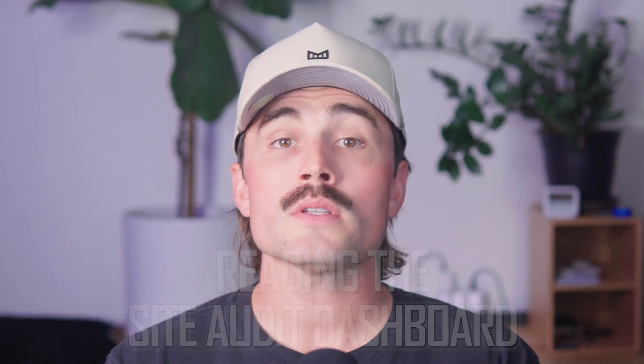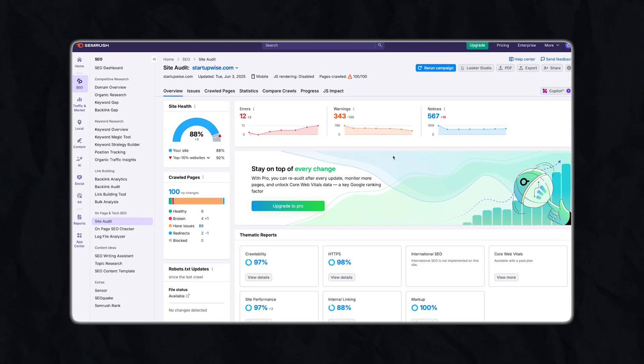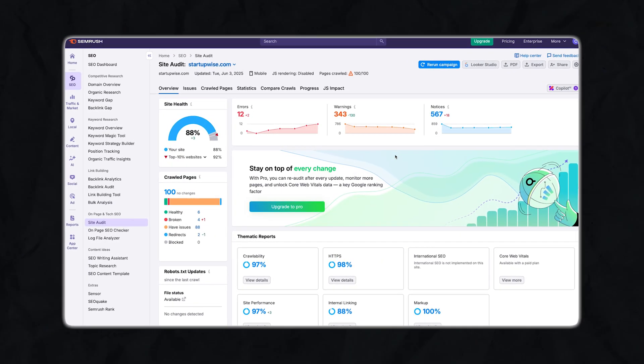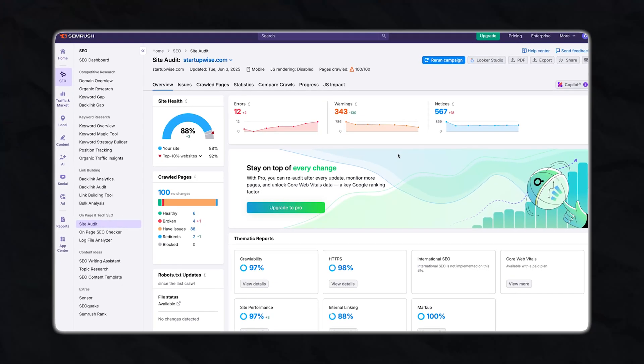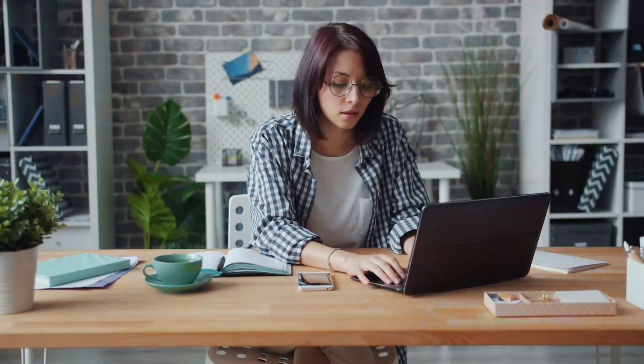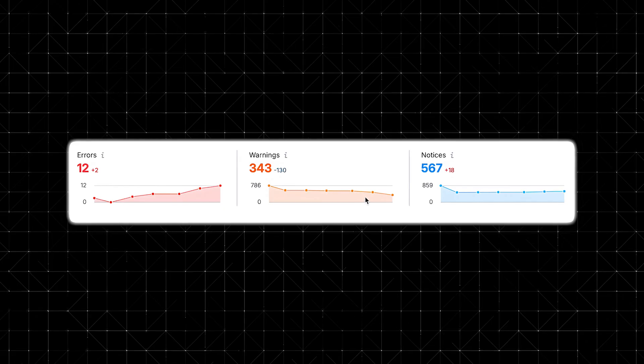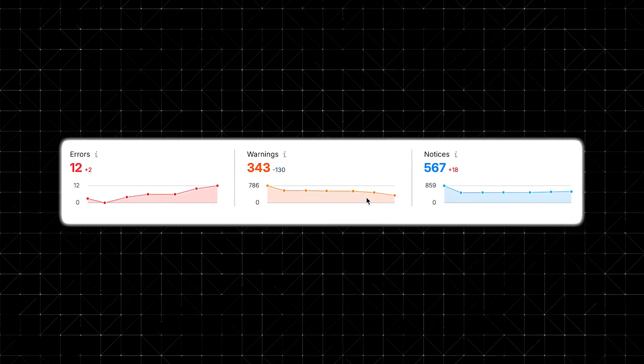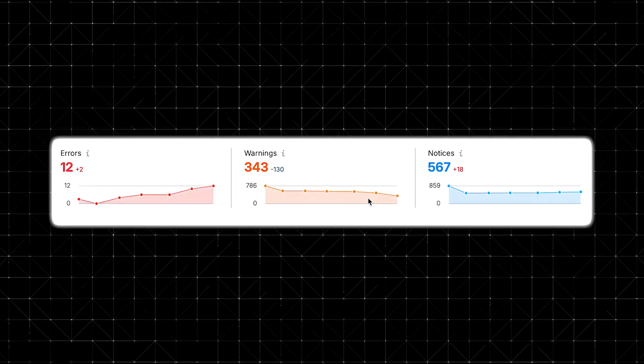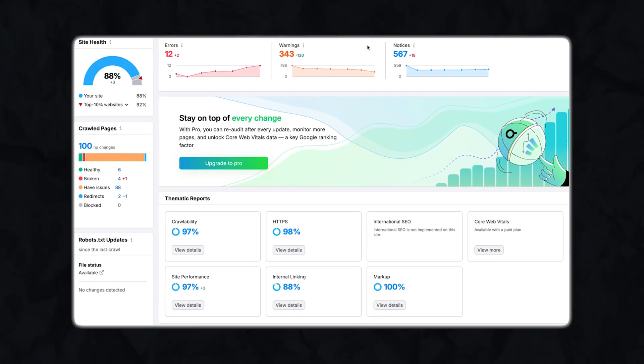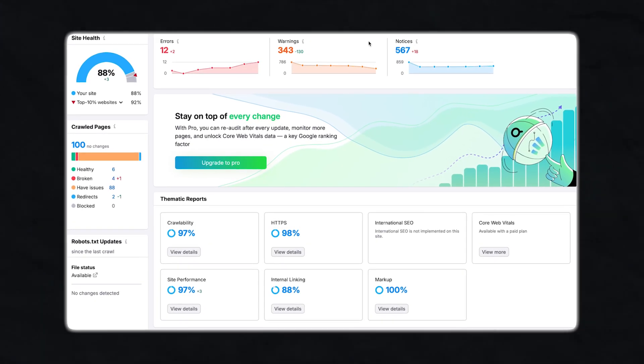Step 2: Reading the site audit dashboard. Once the audit is done, you'll land on a dashboard that gives you a snapshot of your site's overall health. The site health score is a percentage reflecting how healthy your site is from a technical SEO perspective — think of it like a credit score for your website. A score in the 90s is great; anything below 80 probably needs attention; below 60, definitely start digging in. You'll also see errors, warnings, and notices. Errors are the most critical — they could hurt your rankings the most. Warnings are less severe but worth checking. Notices are more like suggestions and don't affect rankings as directly. You'll also see sections for crawled pages, robots.txt, sitemap issues, HTTPS checks, and internal linking.